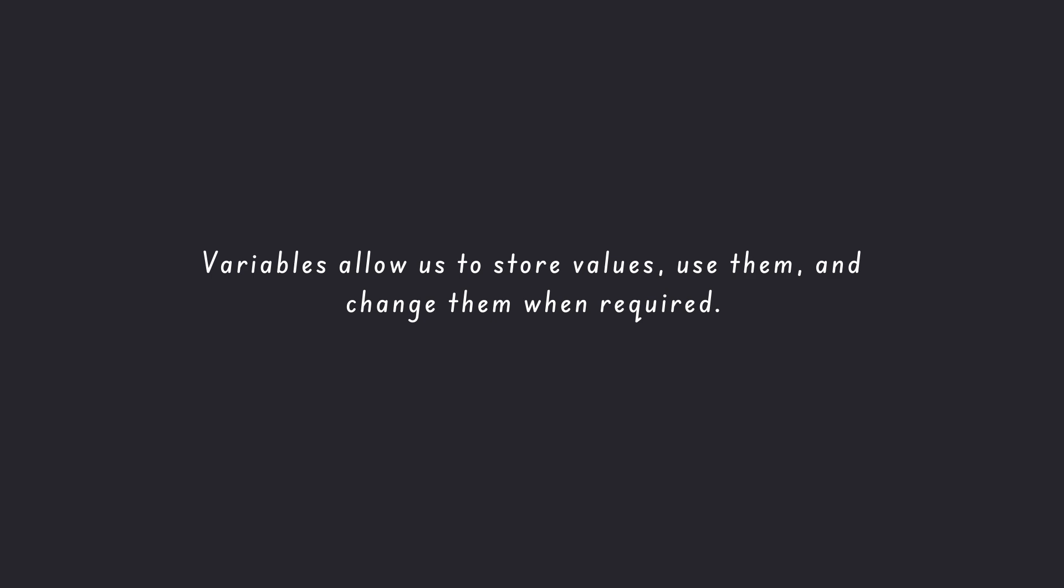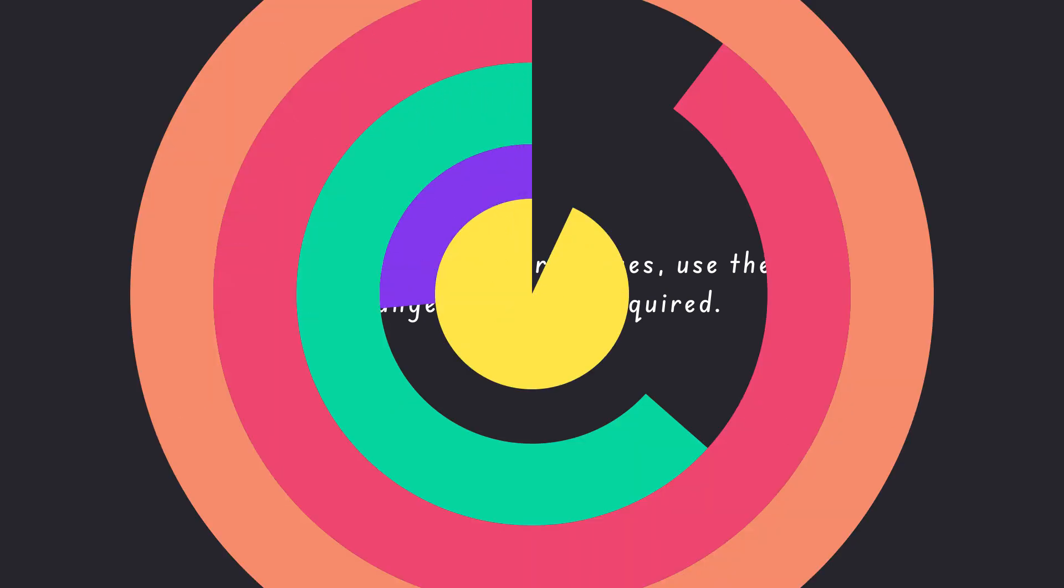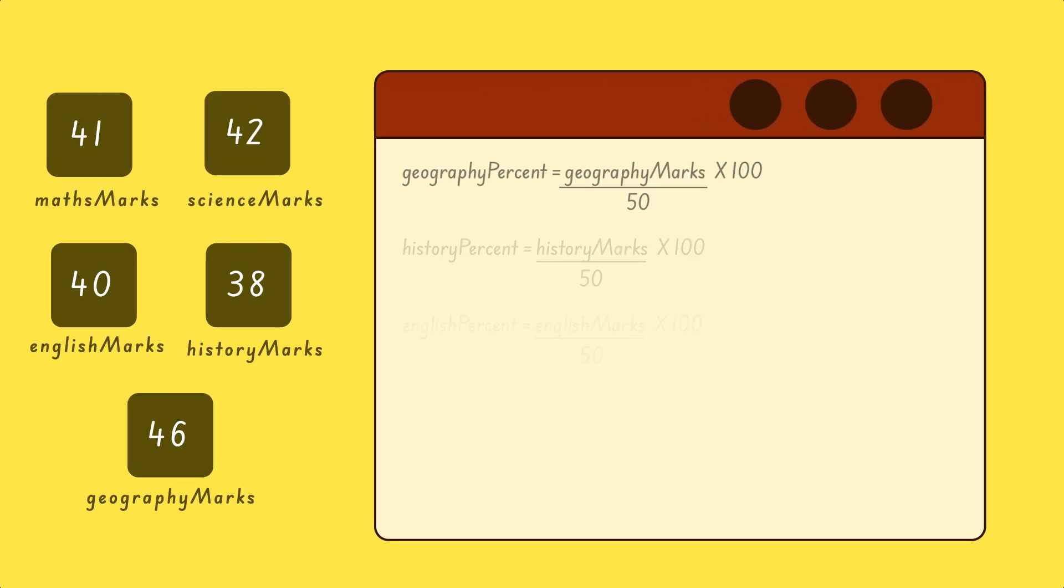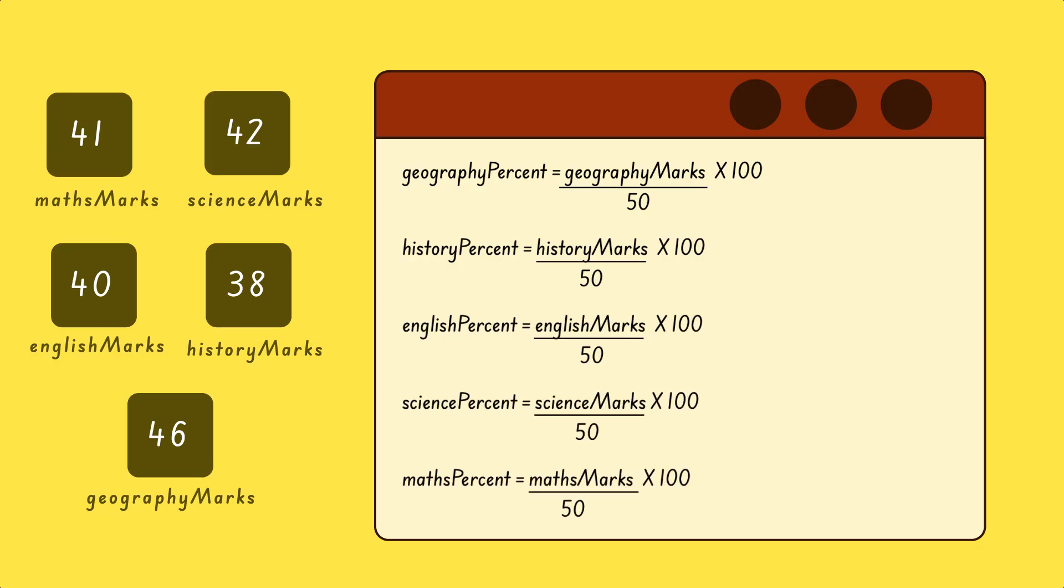Now consider a value that should remain fixed. For example, suppose a program calculates the percentage of marks for 5 subjects, each out of 50. The maximum marks, 50, will always remain the same. In such cases, we use a constant.